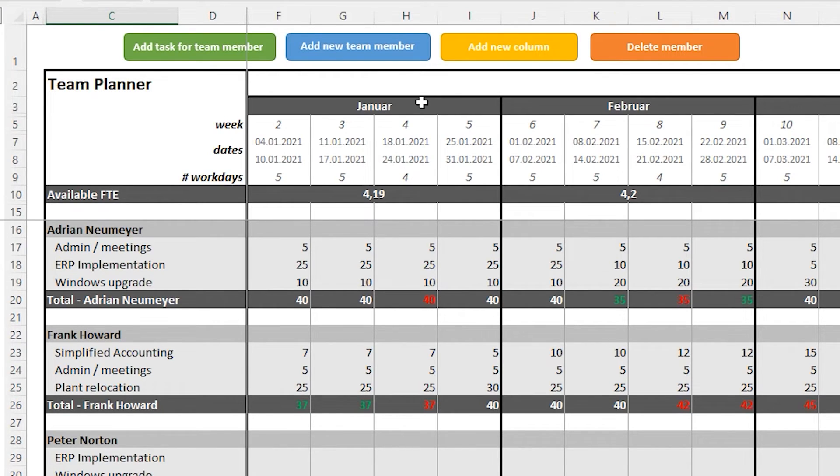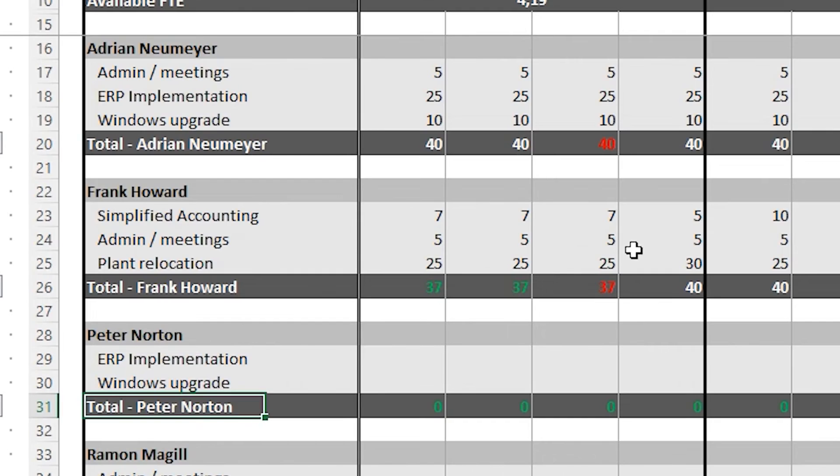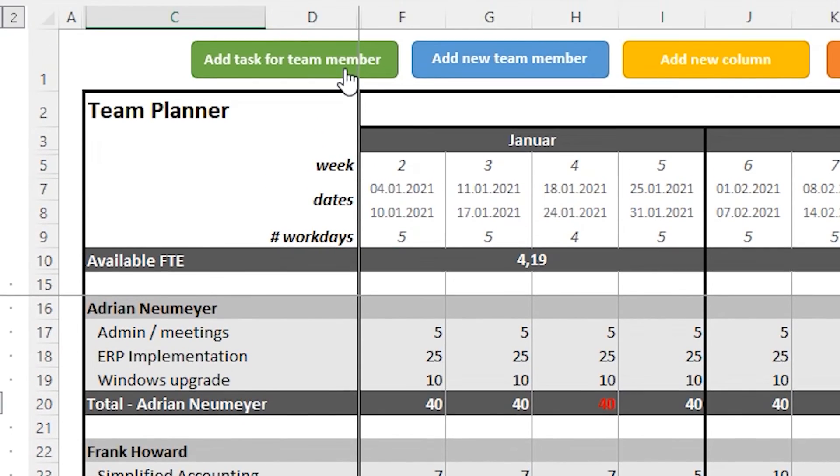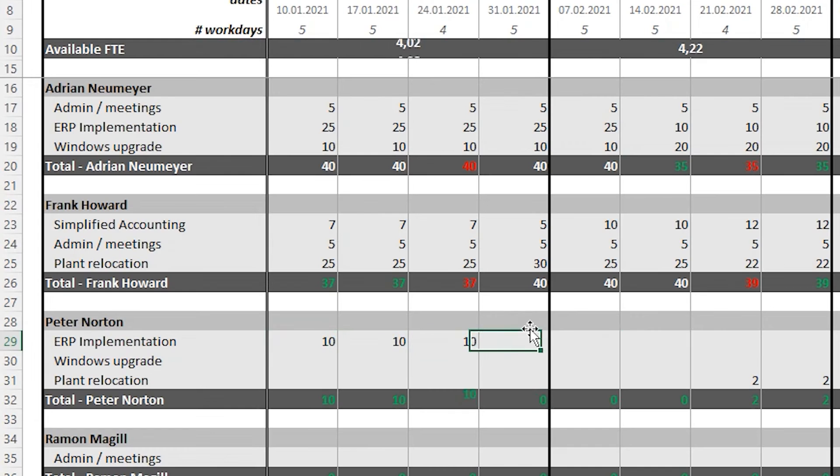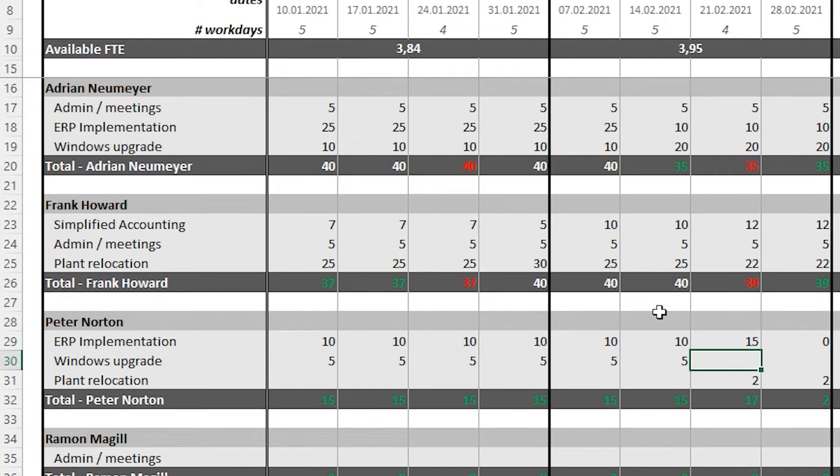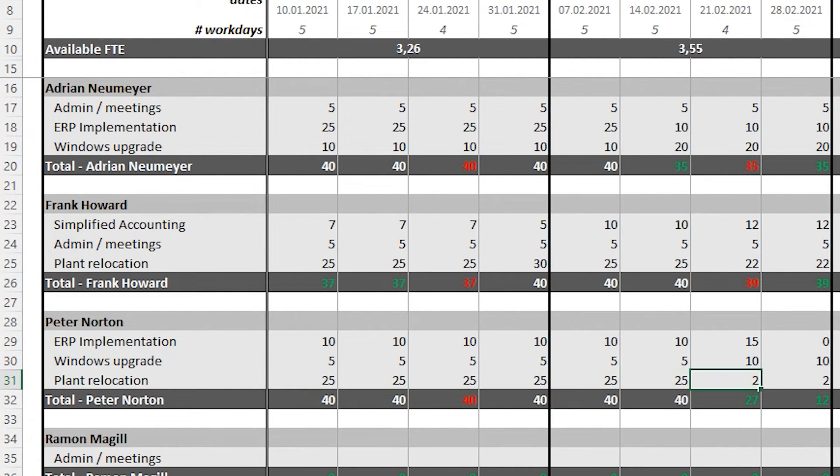To assign Peter Norton another project, we just put the cursor onto the total cell for Peter and press the green button, add task for team member. The planner will automatically create a new row for Peter where we can add the new project. And then we just enter the plant capacities for Peter and reduce Frank's workload in February and March. All right.